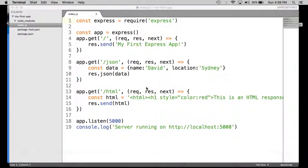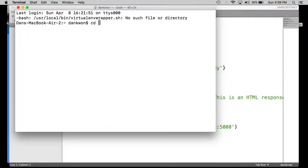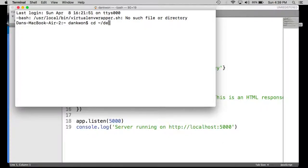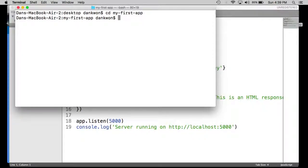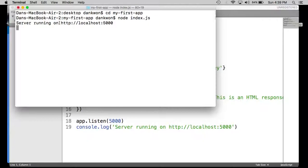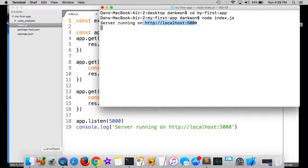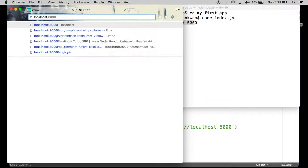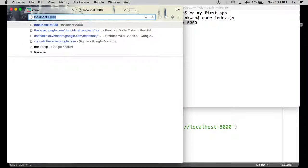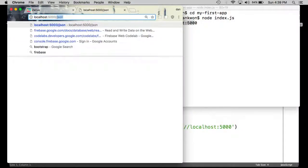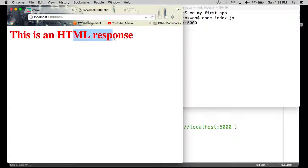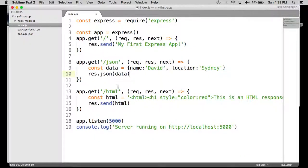Let's run our server and make sure everything is still in working order. I'm going to run the server, and now we have that console log which helps us know that it's working. Let's run through the routes — we have our home route, our JSON route, and our HTML route. Those are the three routes right here. So let's set up another route for adding a query string.